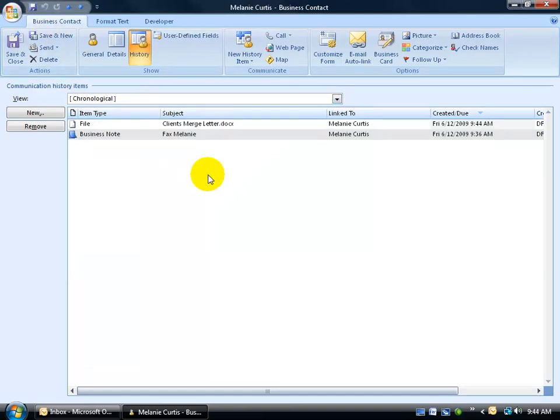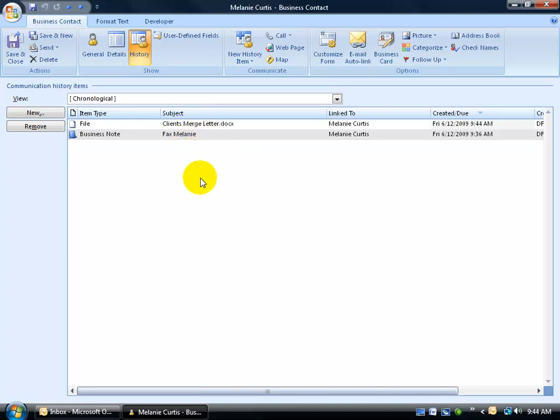So again, once I link it up, I can keep track of all my items in here, including files that are on my desktop in different folders, and not have to open up 20 different folders. One view for all the items that are related to this business contact, which is Melanie Curtis.